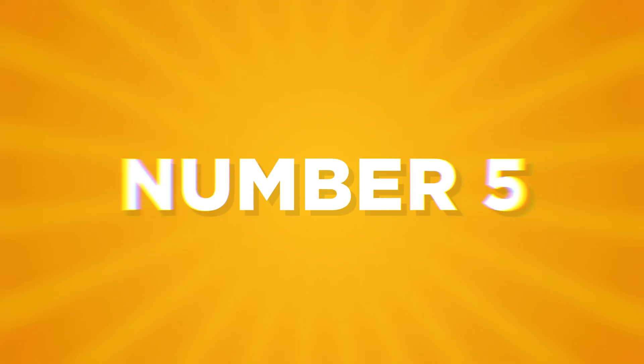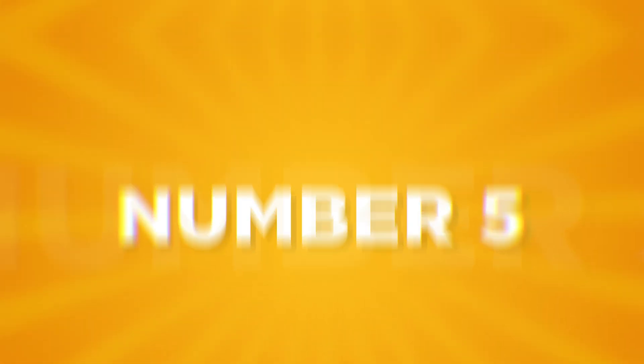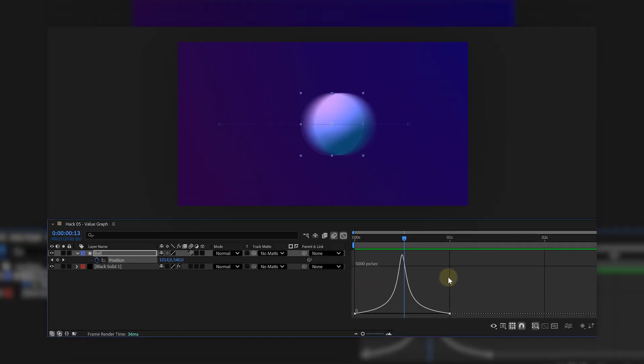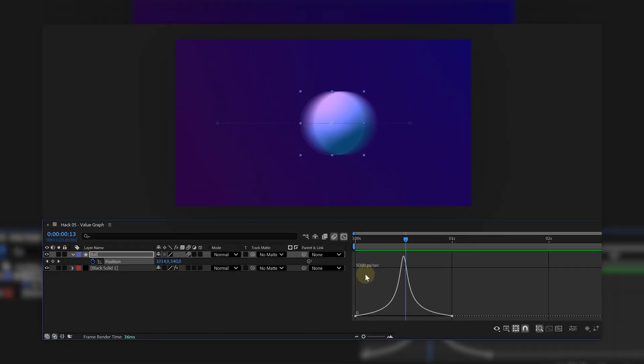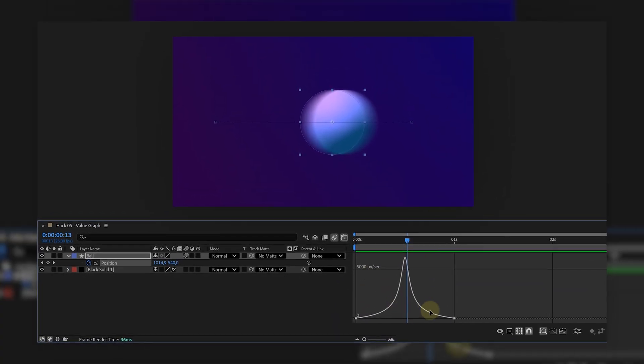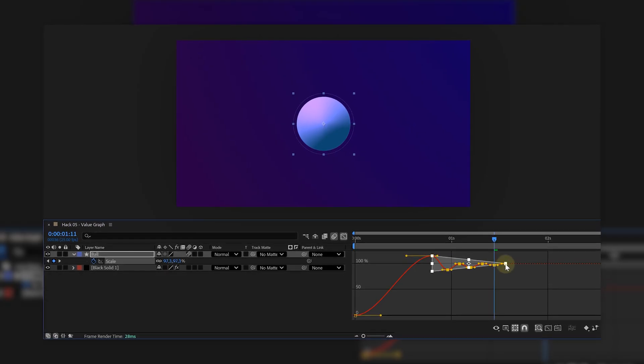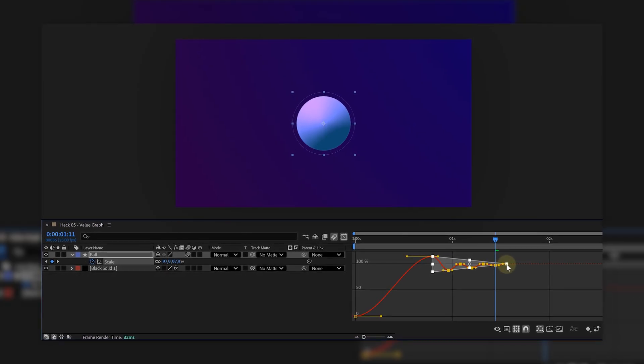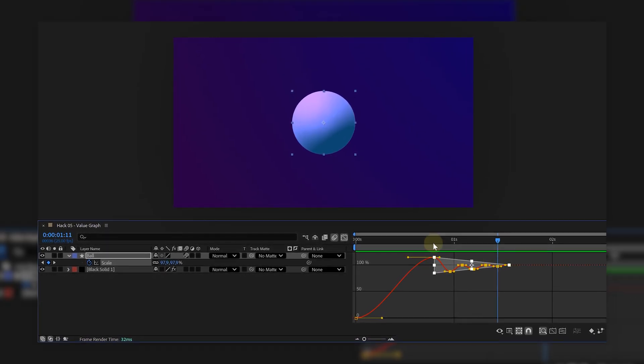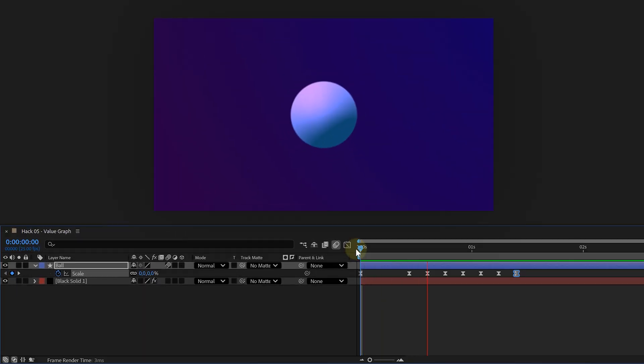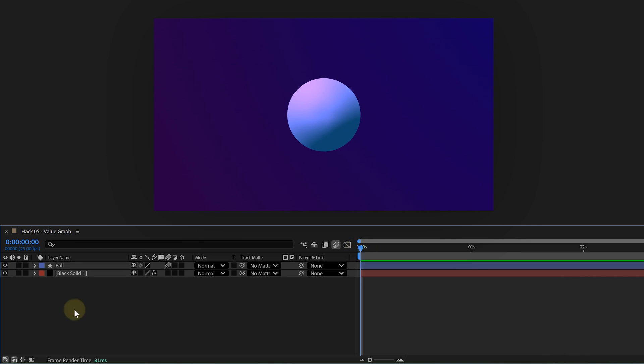Now, the last hack of today and this one levels up your keyframe game, the value graph. We all love the speed graph for easing animations, but the value graph lets you shape the actual values over time. Why do we need that? Well, for that perfect bouncy overshoot look. Let's create a bouncing scale animation.